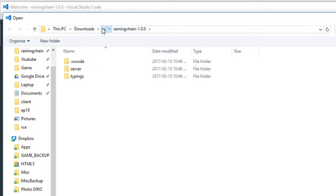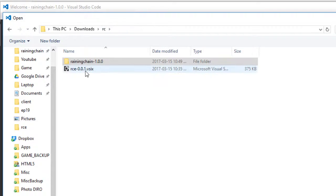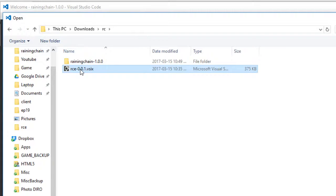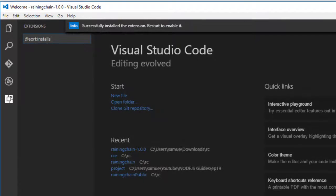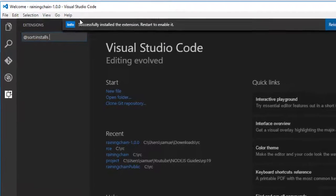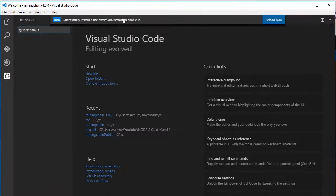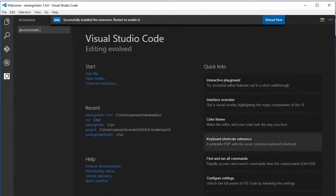So once you're there, you want to go and double-click the RCE.VSIX file, and it should say successfully installed the extension.